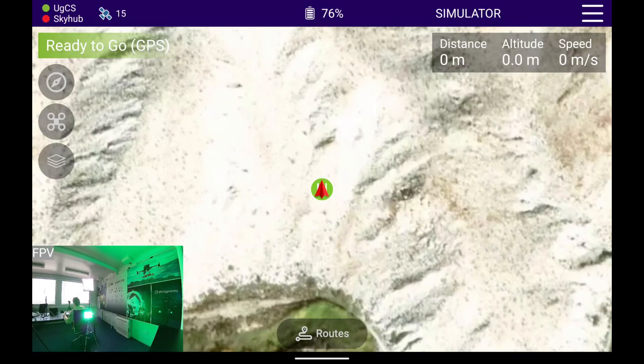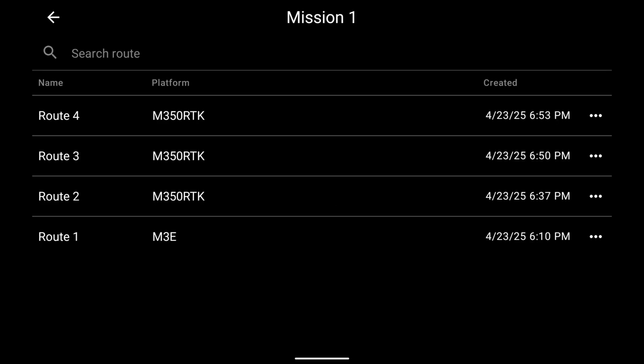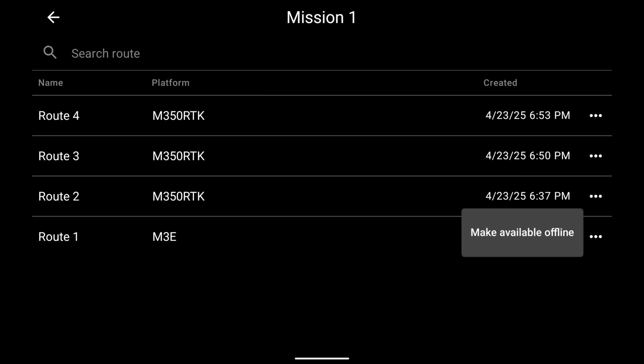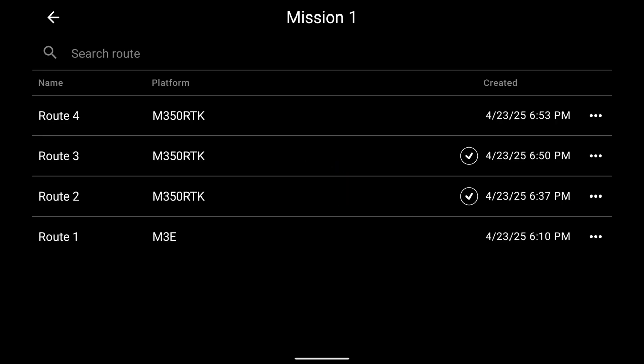The second way is to synchronize routes from UGCS onto the companion app for offline use, so that even when you're in the field you don't need to open the computer — you can simply launch one of the pre-saved routes from the remote controller. To do this in the companion app, go to Routes, and while connected to the UGCS server you can see your missions and routes. Tap on the route you want, select 'Make Available Offline,' and it will be saved for offline use. Repeat this for all routes you want to save.